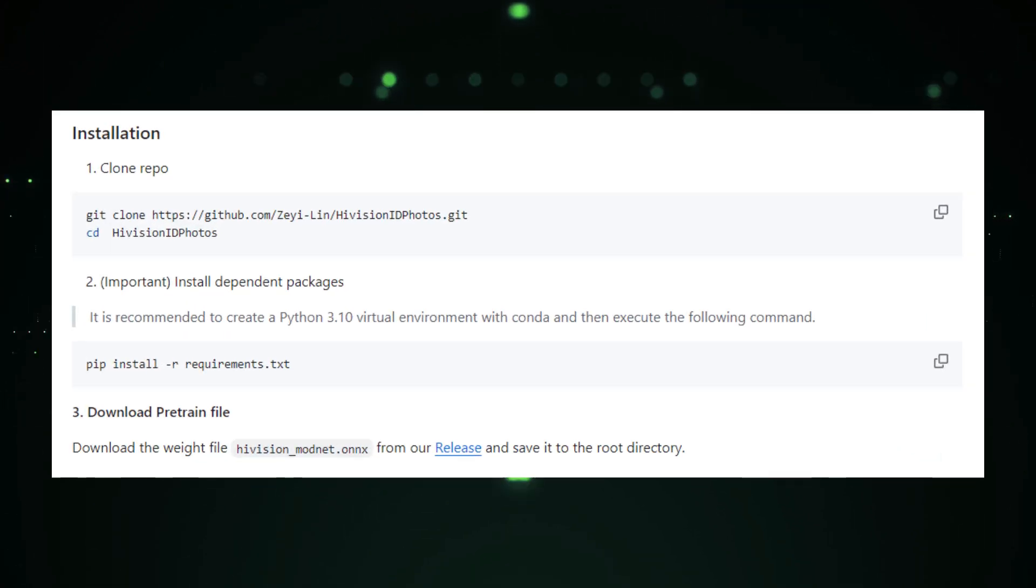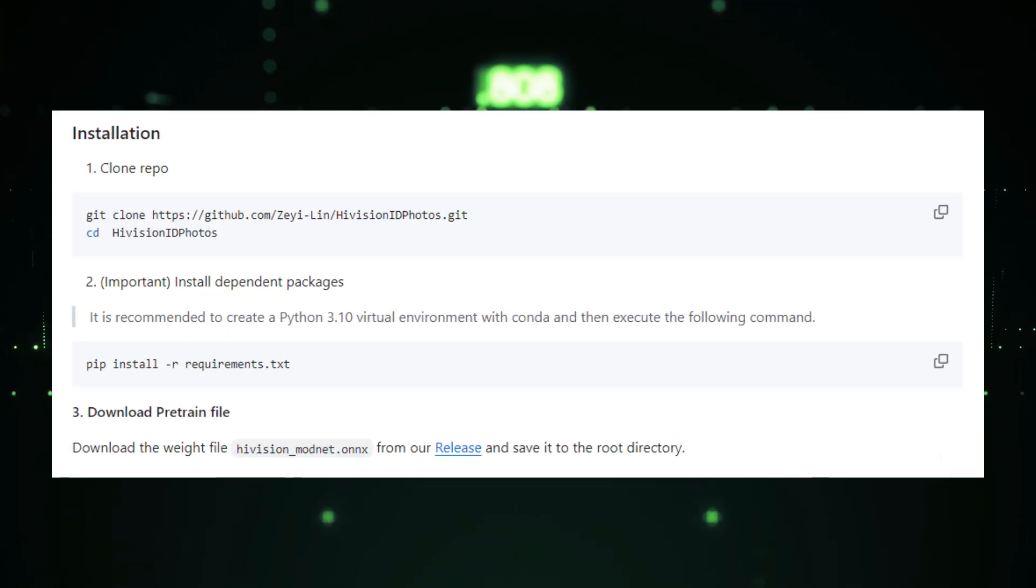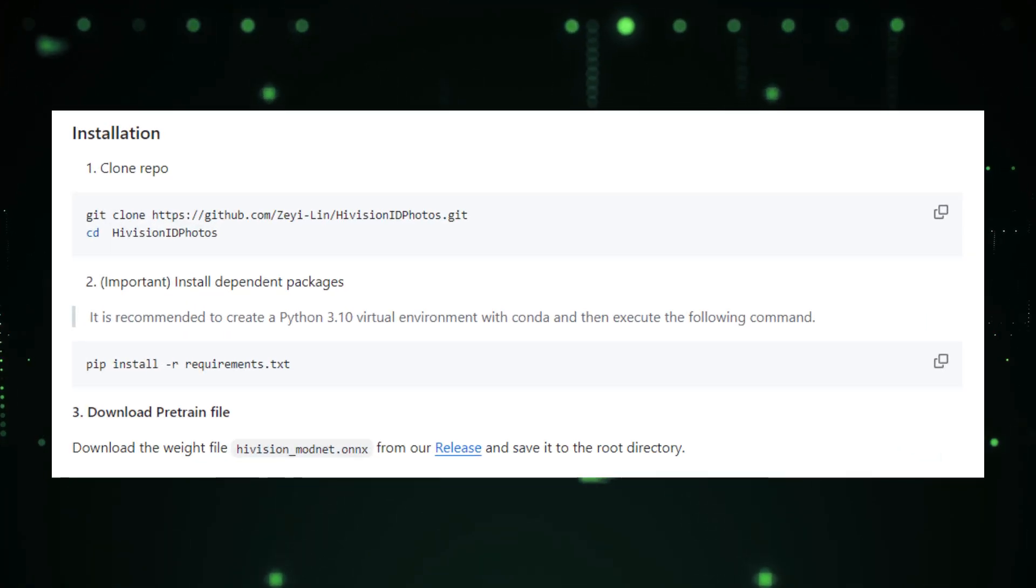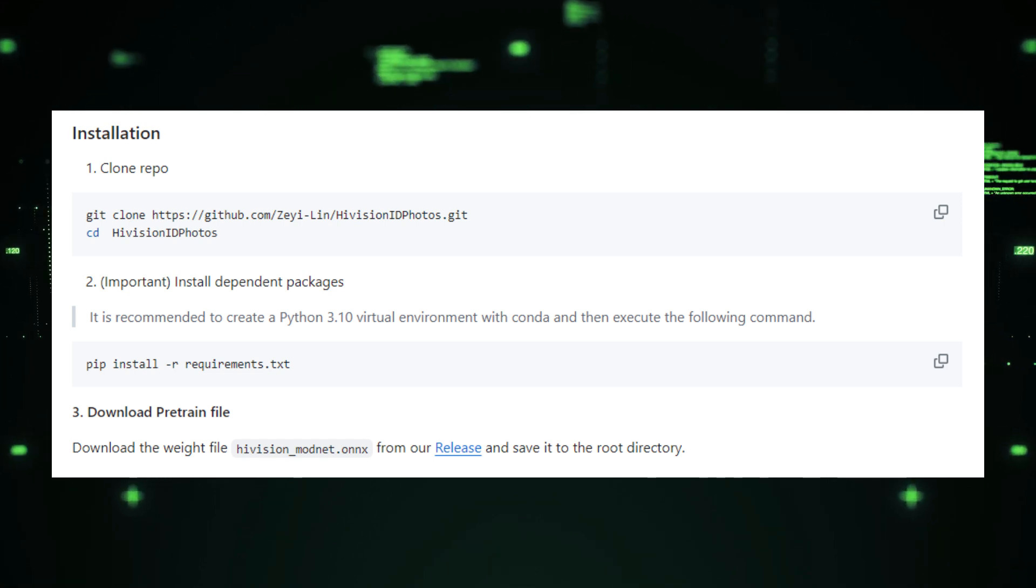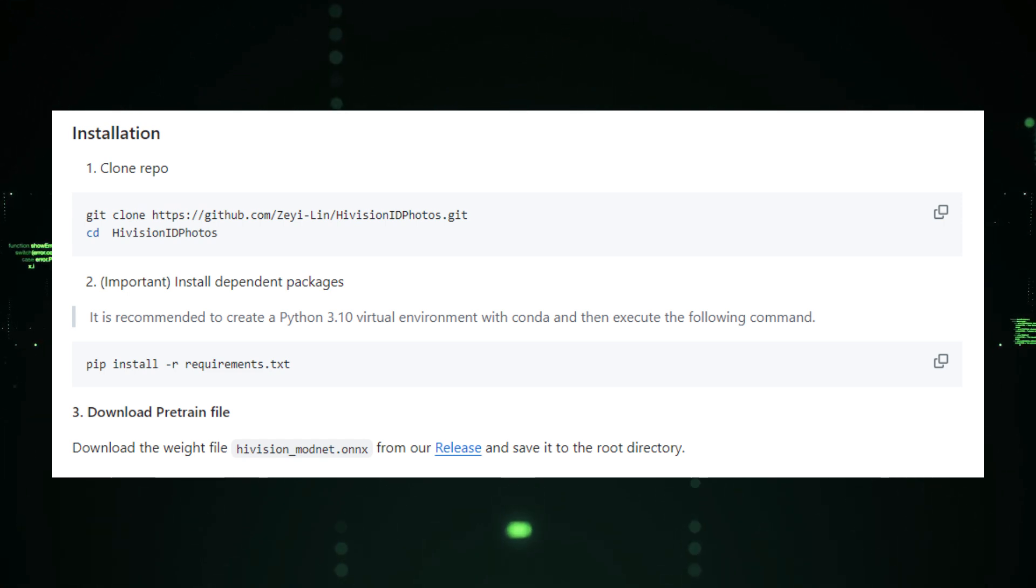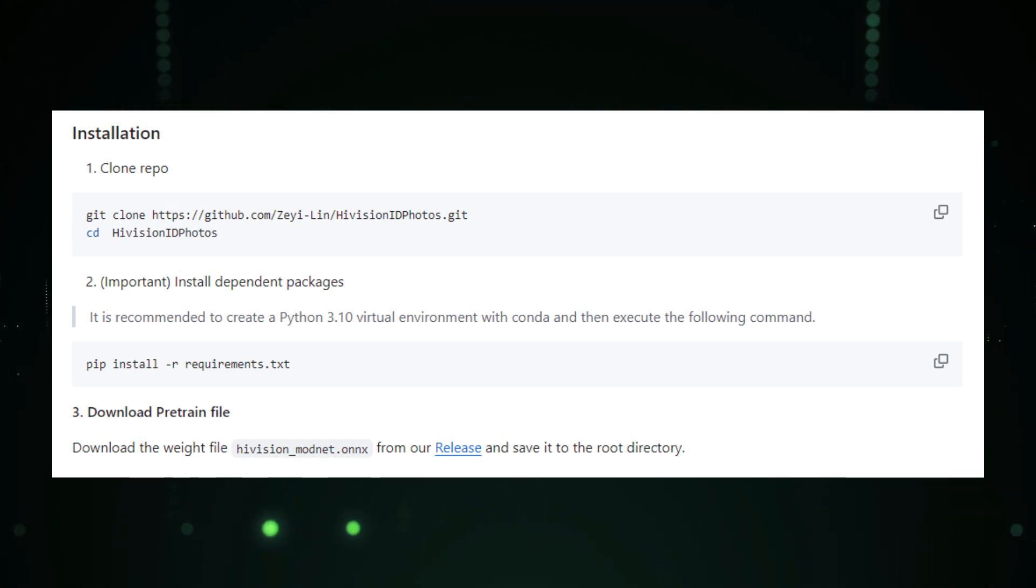After that, you can download the project by cloning the GitHub repository. Simply enter the following command: git clone and project git url. Once you've downloaded the project, navigate to the project directory on your device.